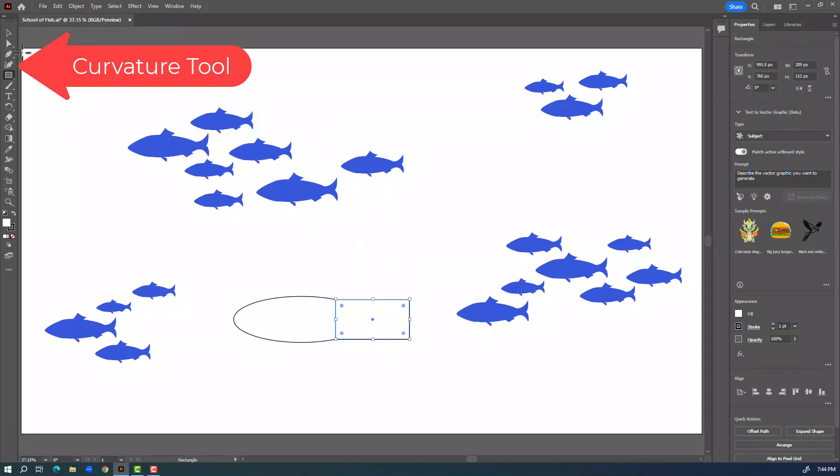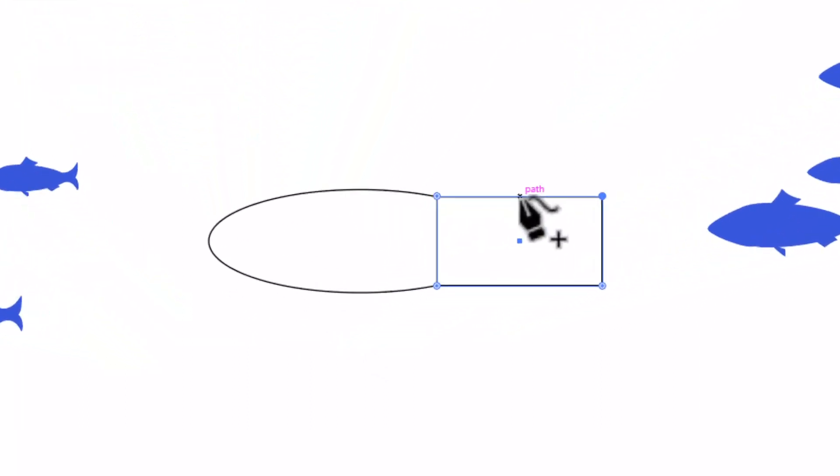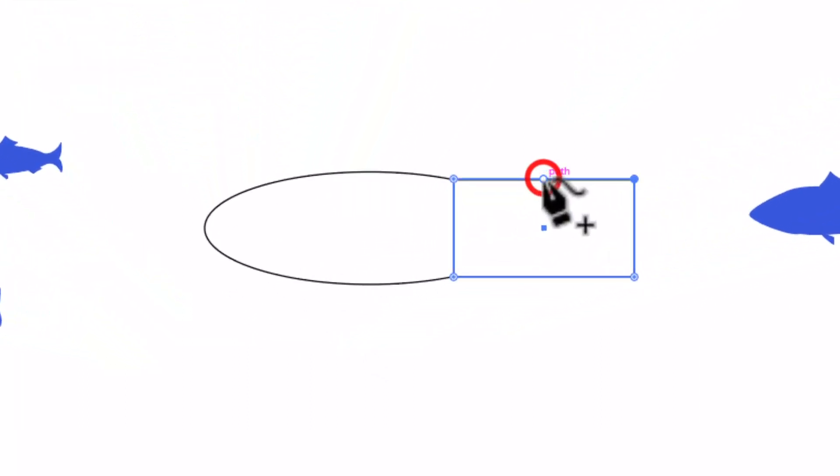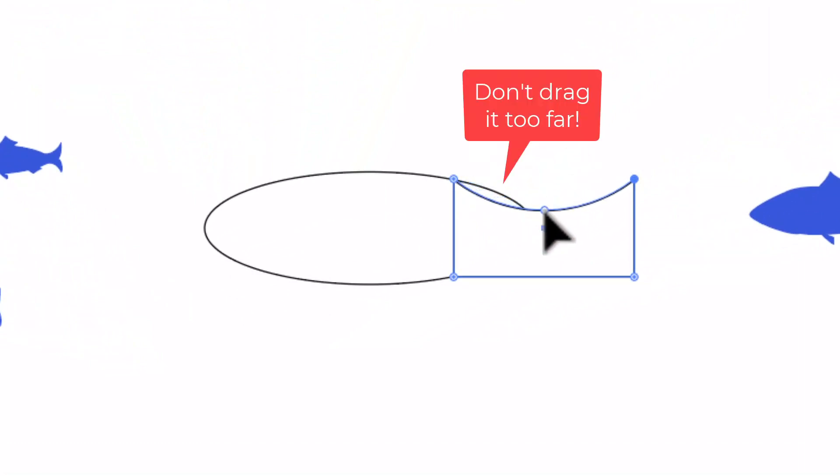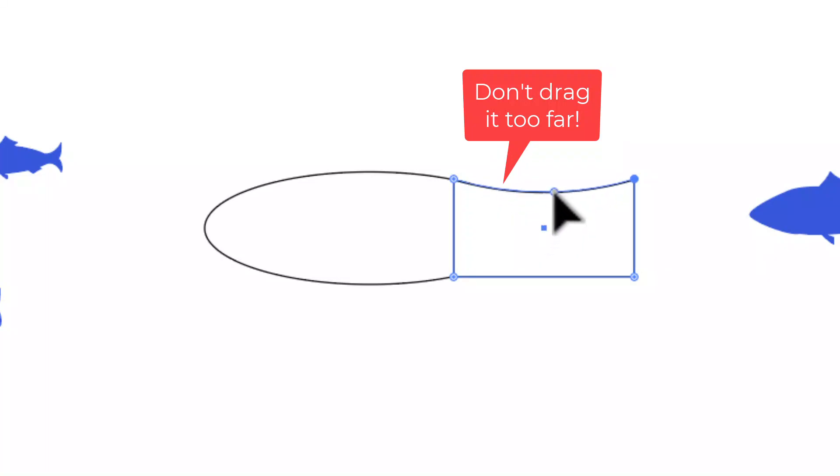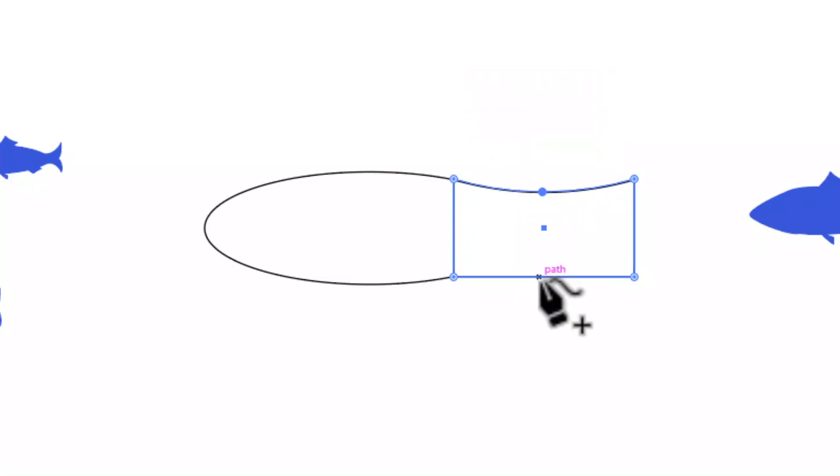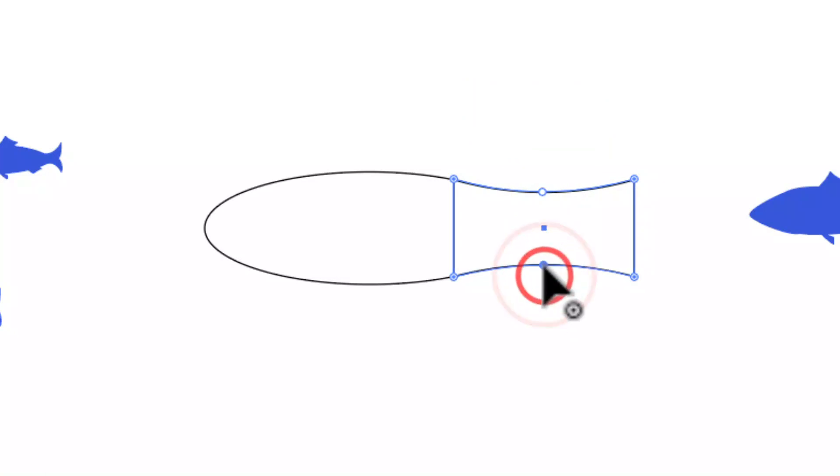Now I'm going to grab the curvature tool and about in the middle of this line I'm going to click and then drag that little point down. I want to make sure I don't drag it down too far because I don't want to see the oval behind it. So just enough to add the point and that can be adjusted later. Same thing on the bottom, click and drag that up just enough.